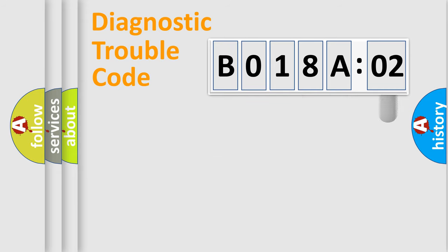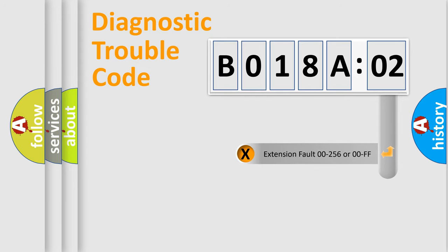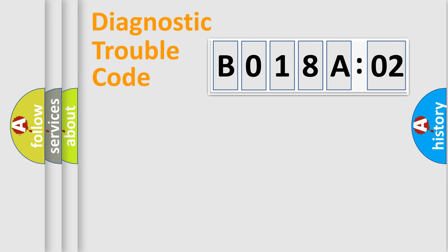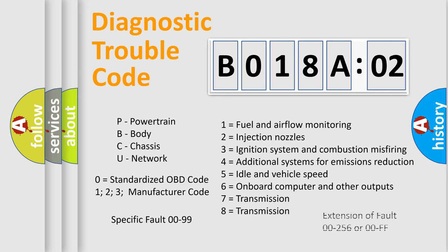The add-on to the error code serves to specify the status in more detail, for example, short to ground. Let's not forget that such a division is valid only if the second character code is expressed by the number zero.